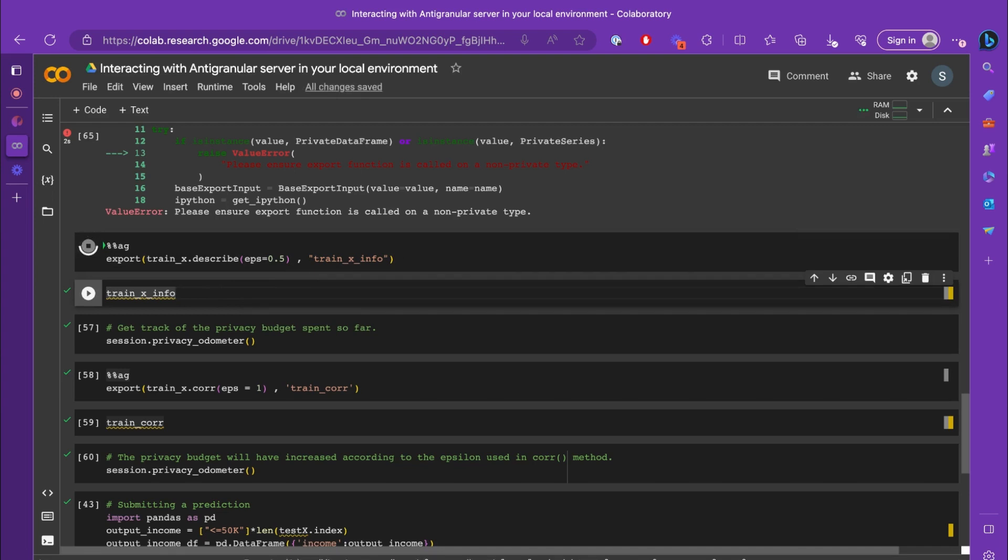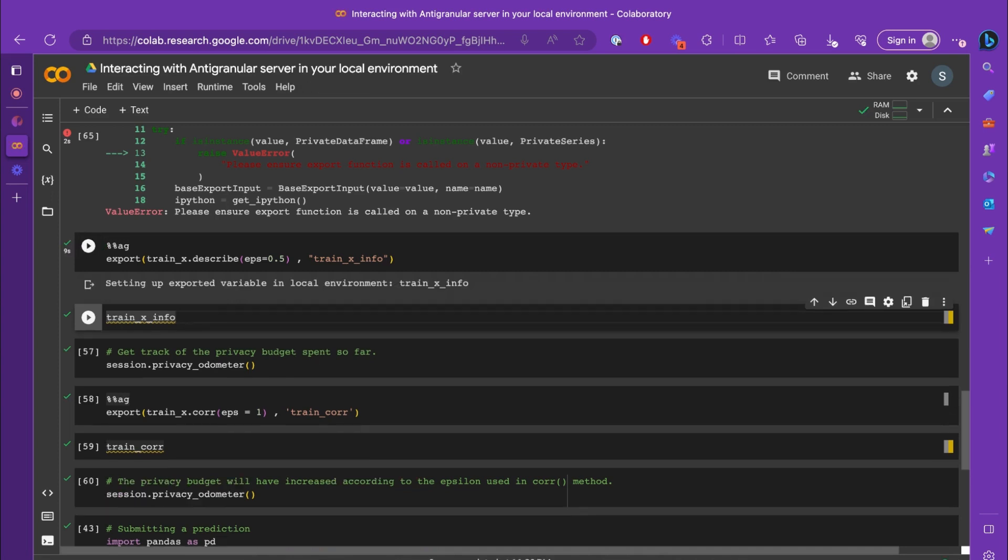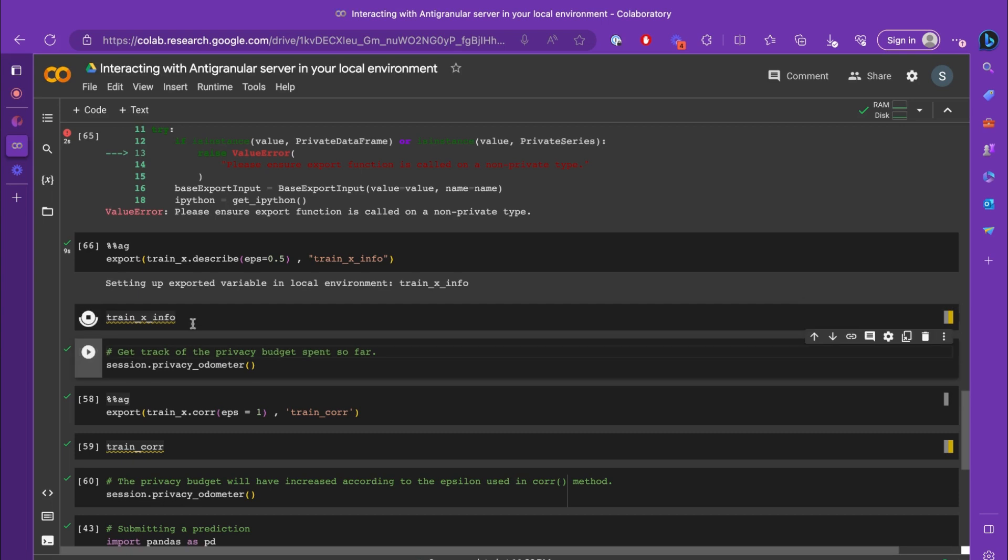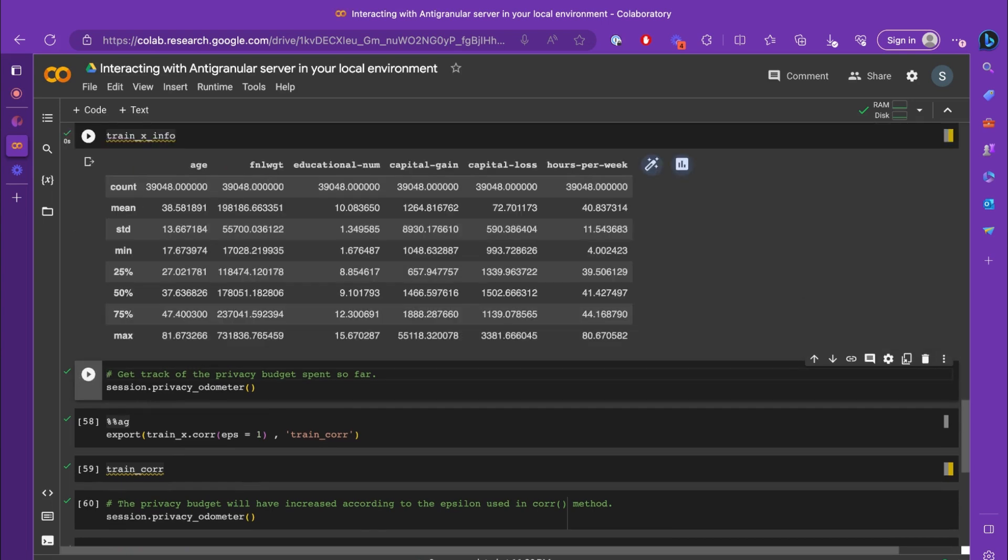Since train_x_info is not private data, as we have applied differential privacy onto it, we will be able to export it and load it into your local environment.